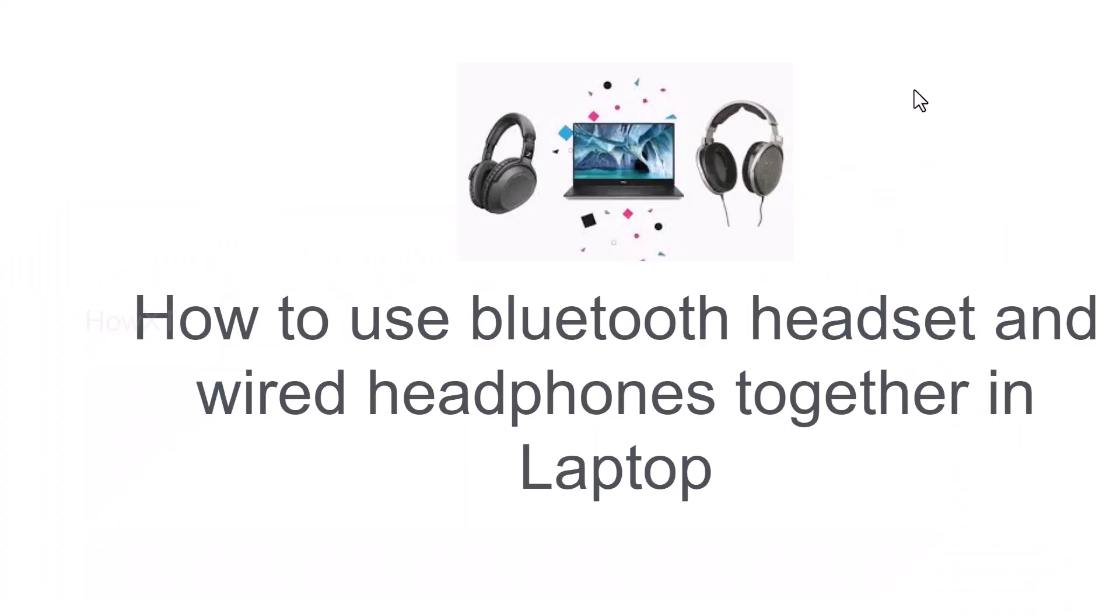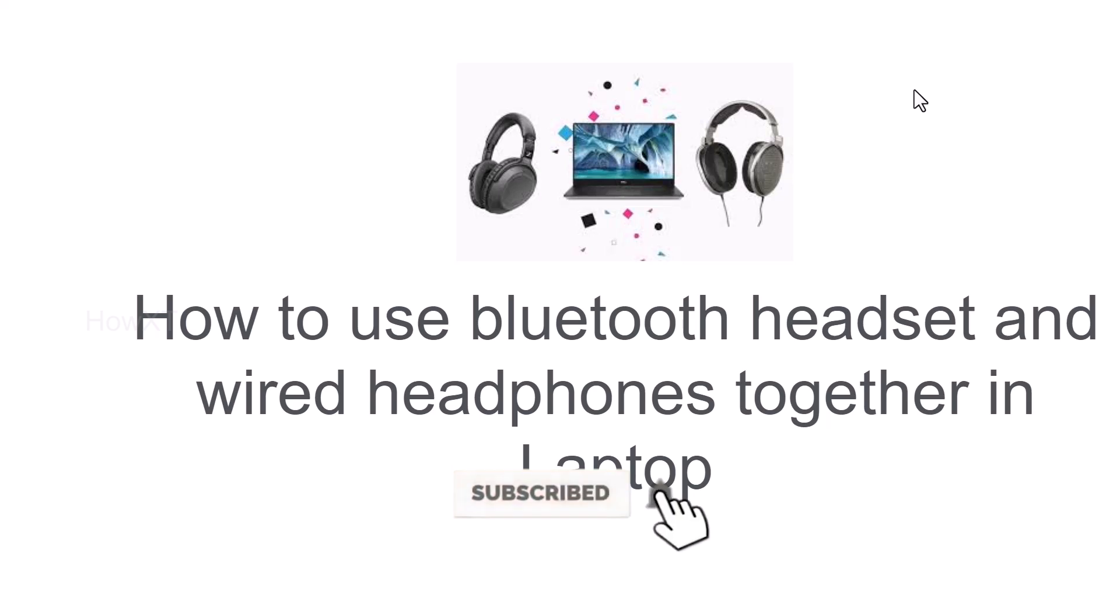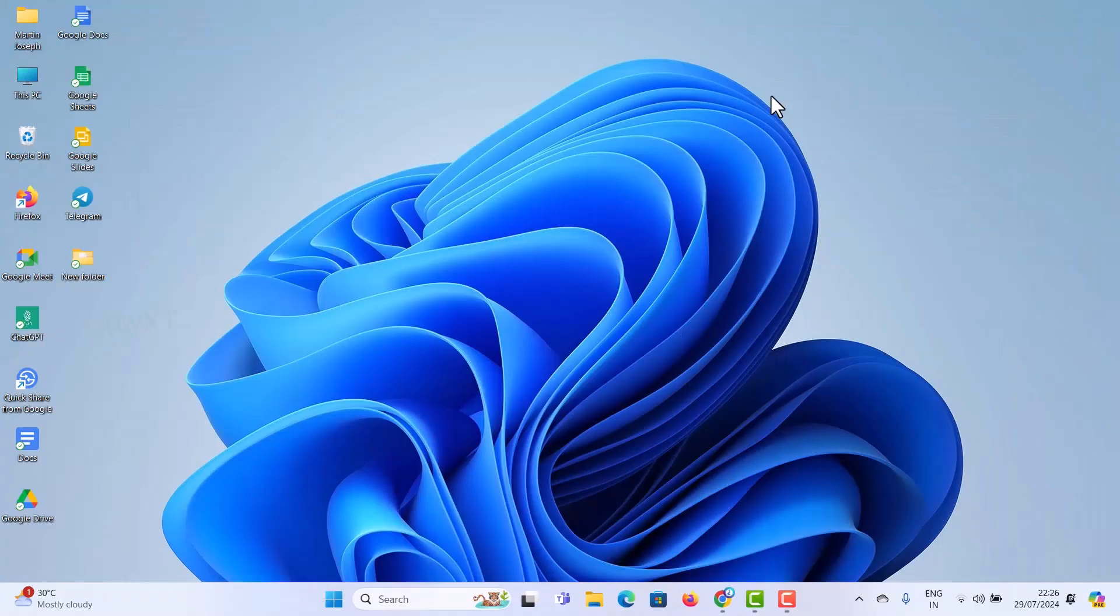Good day to everyone. Today I would like to share how to use a Bluetooth headset and wired headphones together on a laptop. Let me show you how to do that.